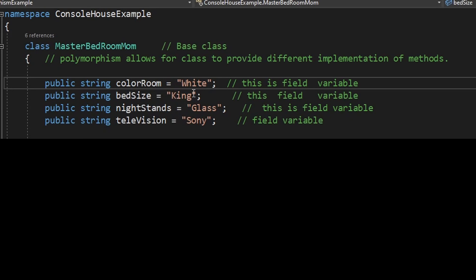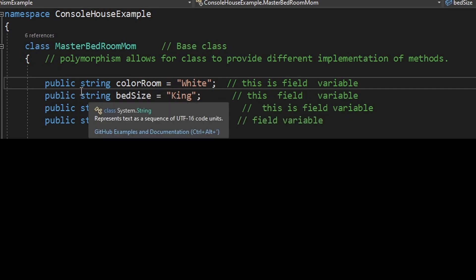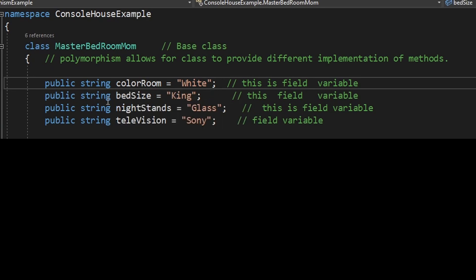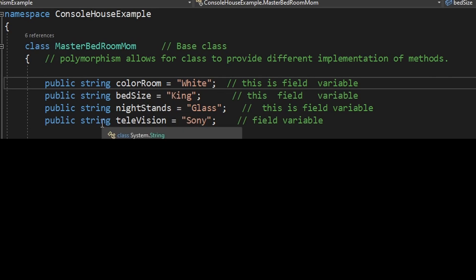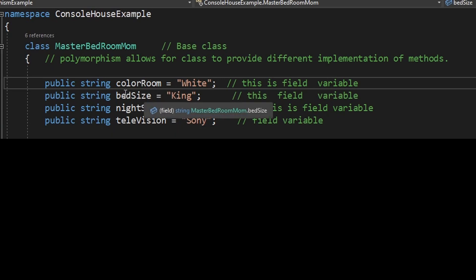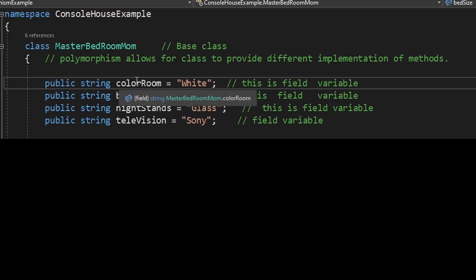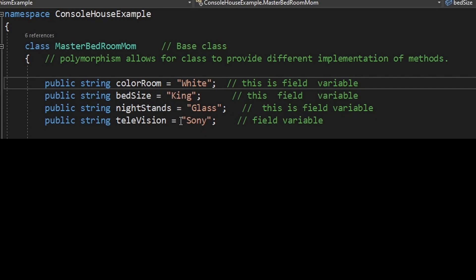We have these variables or fields and kind of hard coded some values in them: public string color room, public string bed size, public string nightstand and a public string television. If you notice how I've written it, this is something that when I first started learning to code, I did a horrible job of. If you're writing C-sharp code, there's a style. This is called camel case, where the R is capitalized. You'll see it all through any enterprise that has standards for their code. Nine times out of ten, they're going to ask you to do camel case.